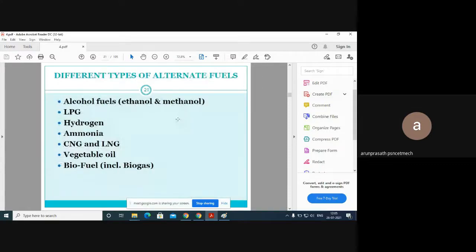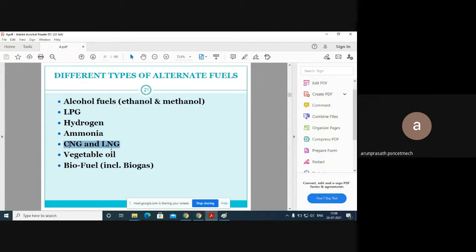Now we move into the different types of alternative fuels. These include ethanol, methanol, liquid petroleum gas (LPG), hydrogen, ammonia, CNG, LNG, vegetable oils, and biofuels. Among these, LPG, CNG, LNG, and biofuels are predominantly used. The remaining alternatives are more difficult to generate. The main challenges with alternative fuels are their generation and storage, which differ significantly from conventional fossil fuels.